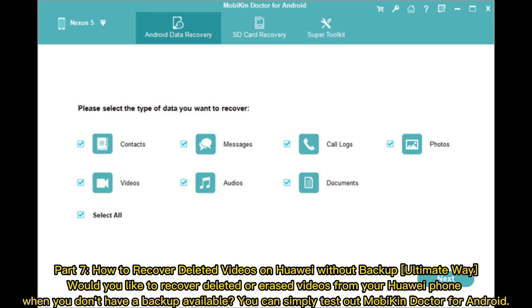Part 7: How to recover deleted videos on Huawei without backup. Would you like to recover deleted or erased videos from your Huawei phone when you don't have a backup available? You can simply test out Mobikin Doctor for Android.